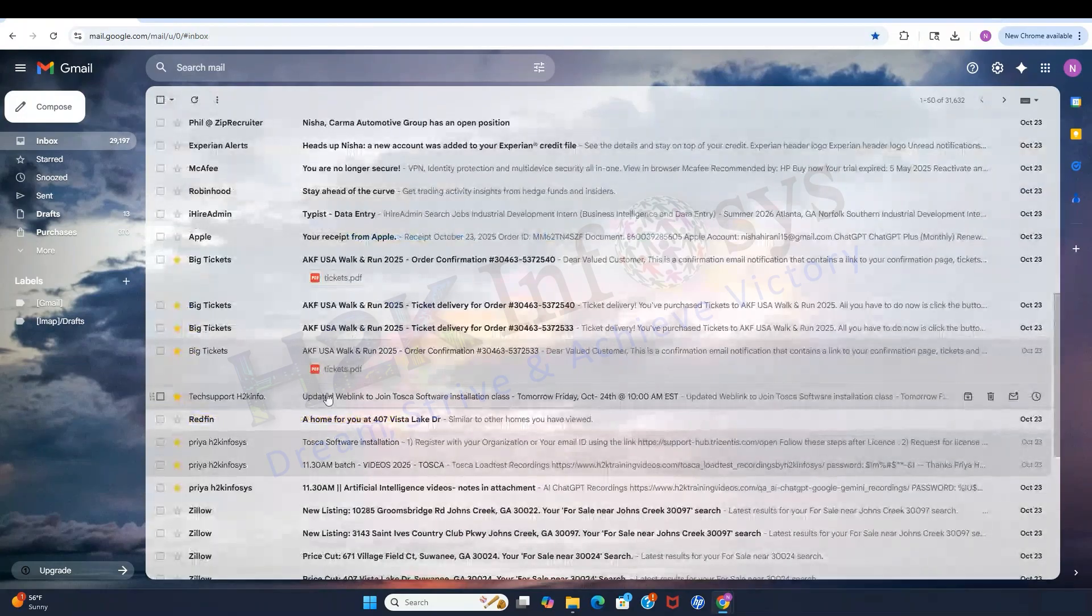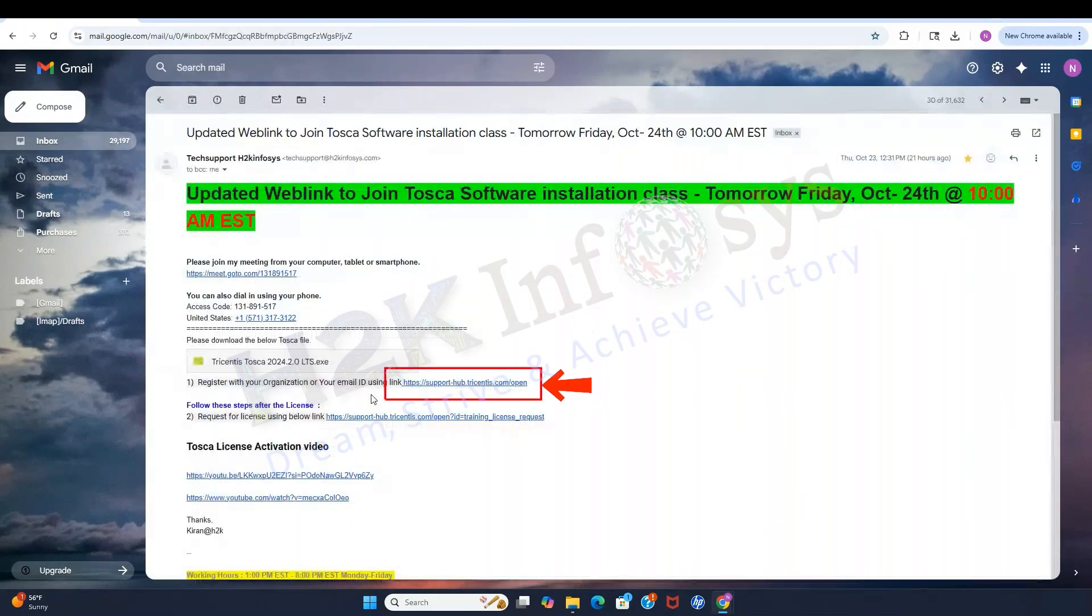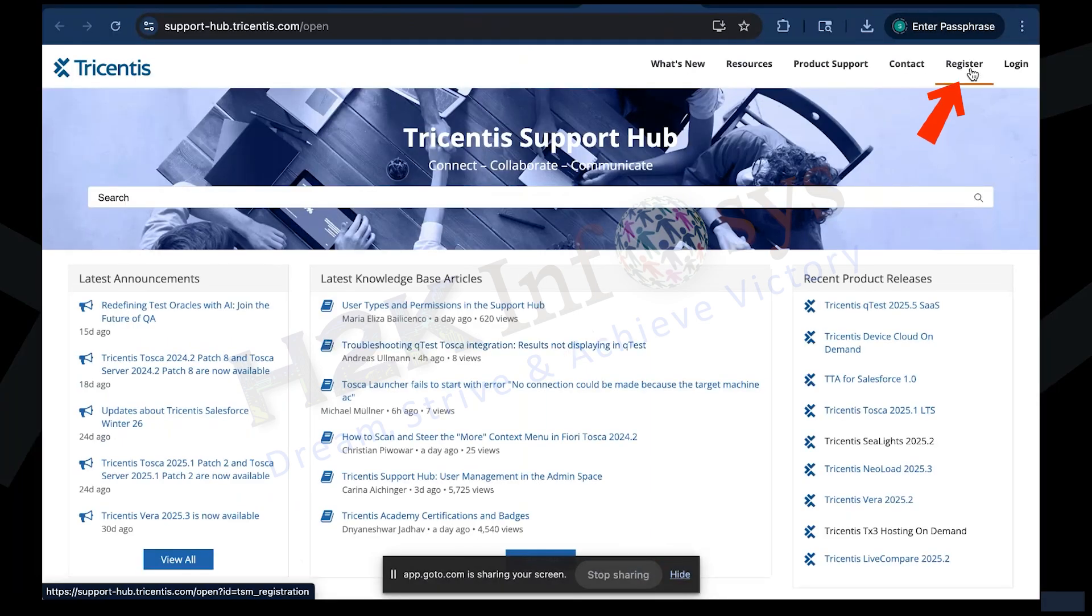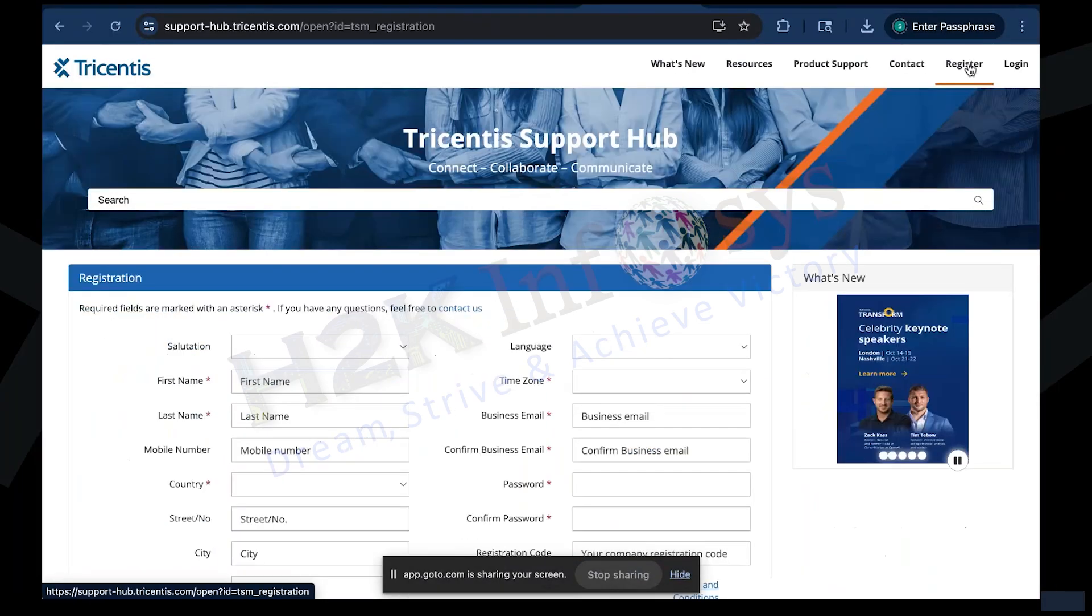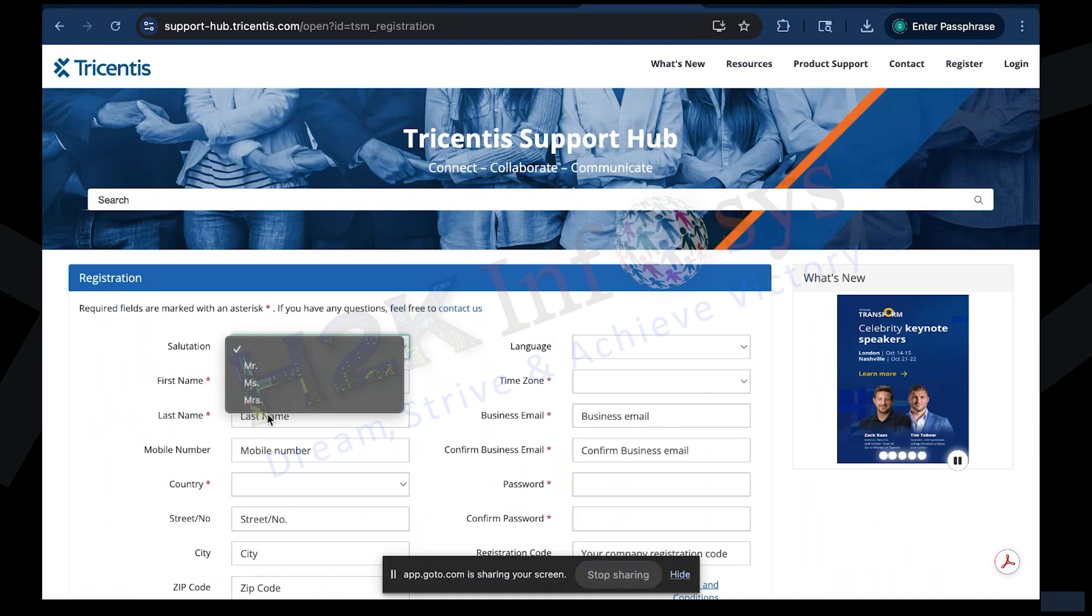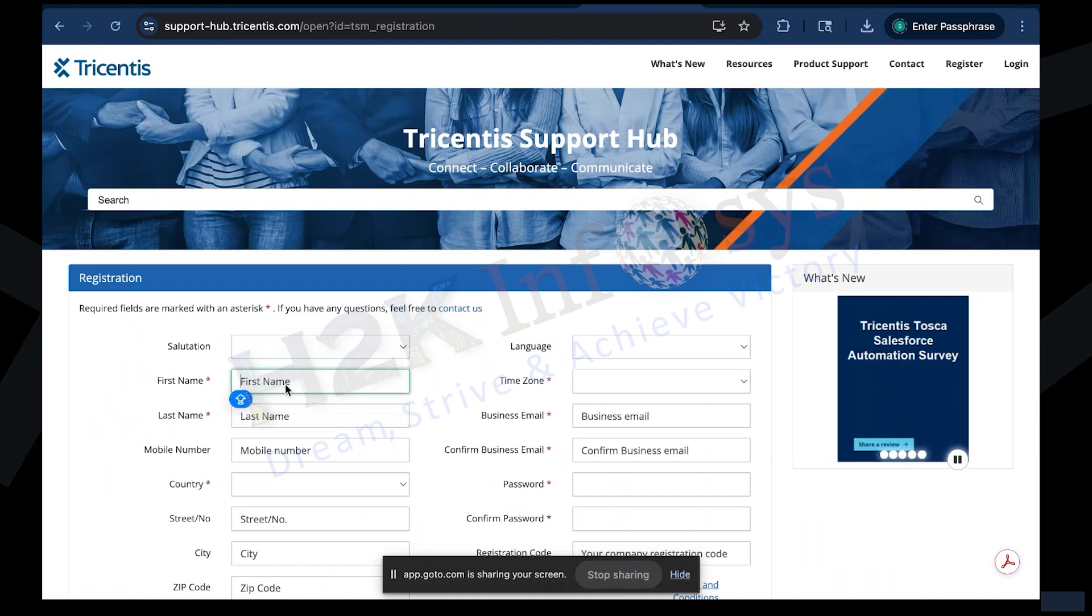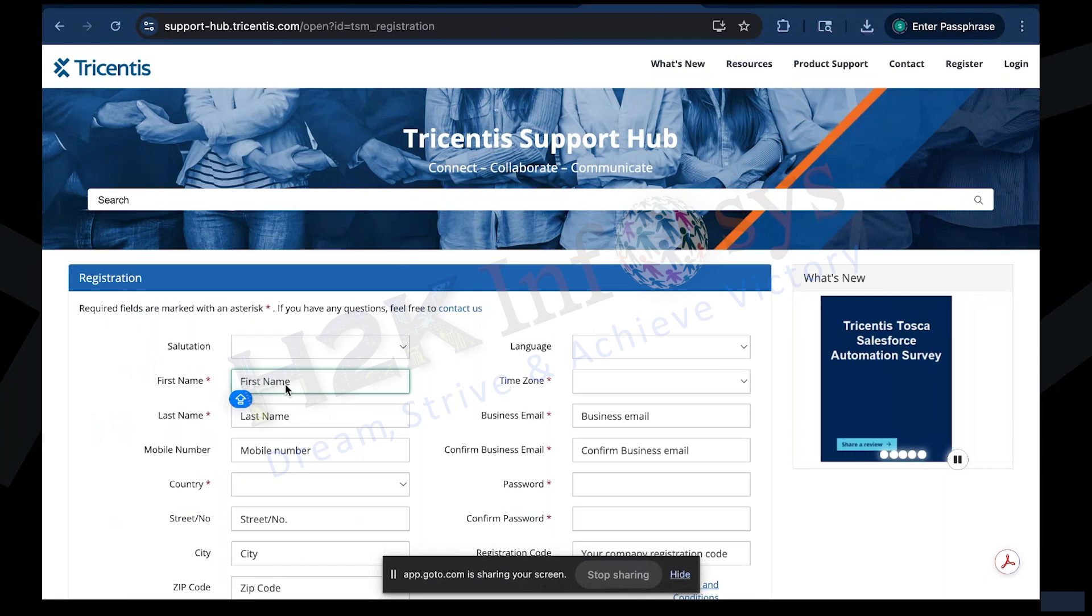Open your browser and click on the registration link provided in the instructions. When the page opens, select register. You'll now see a sign-up form. Fields marked with a red star are mandatory. You must fill those carefully. All other fields are optional, so you can skip or enter placeholder text if needed.